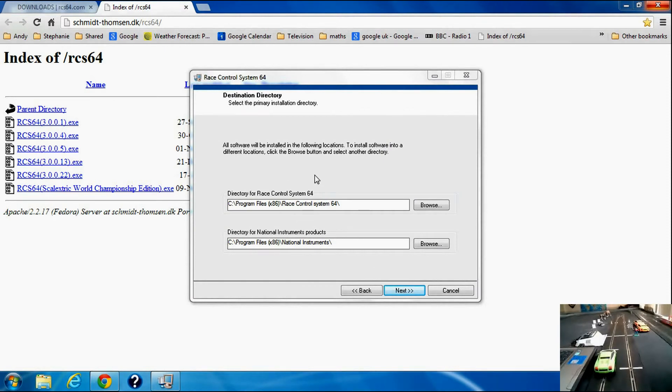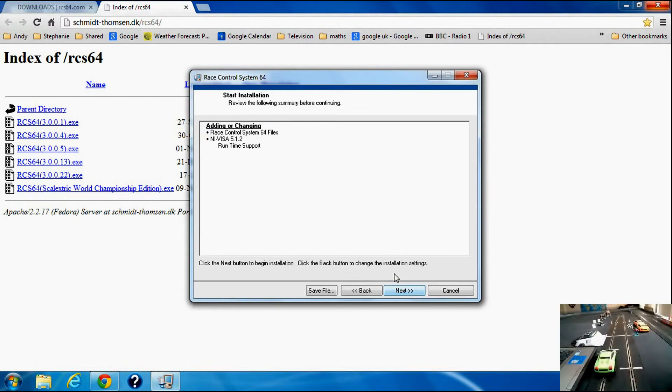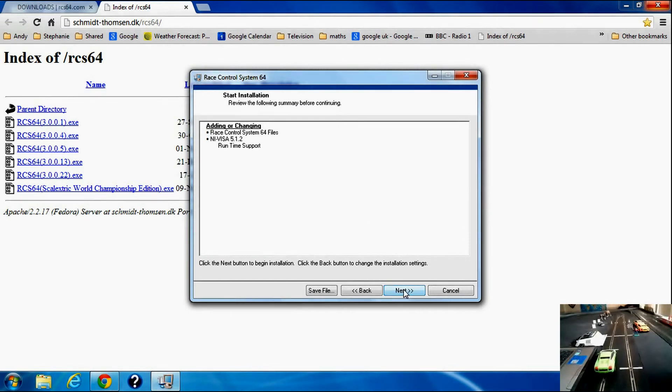Okay, all the software will be installed in the following locations, so I've got RaceControlSystem64 directory and National Instruments directory. Click yes, so I'm going to start the installation.